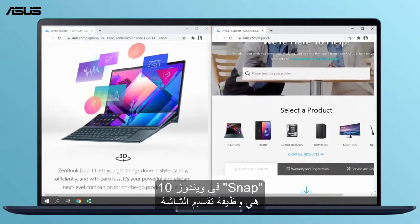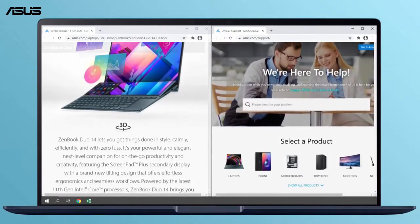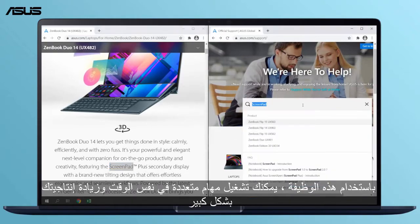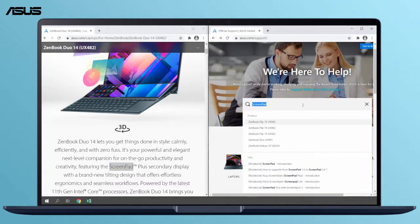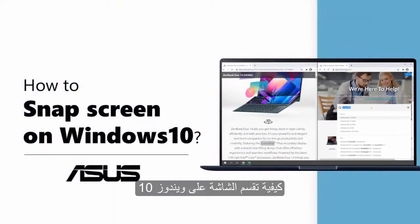Snap in Windows 10 is a split screen function. With this function, you can run multiple tasks at the same time and drastically increase your productivity. How to snap screen on Windows 10.